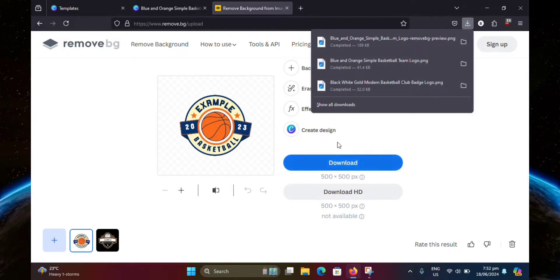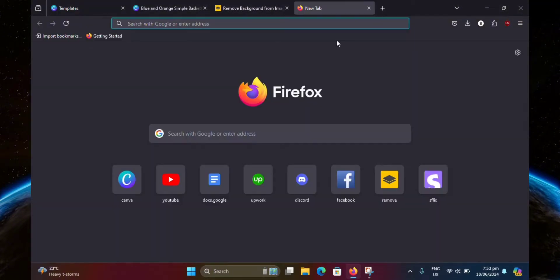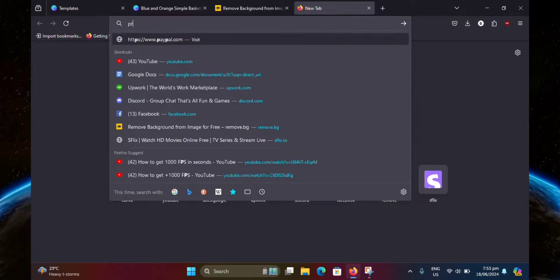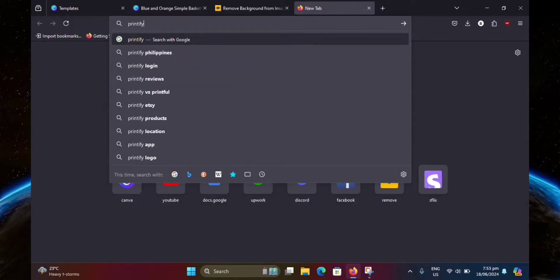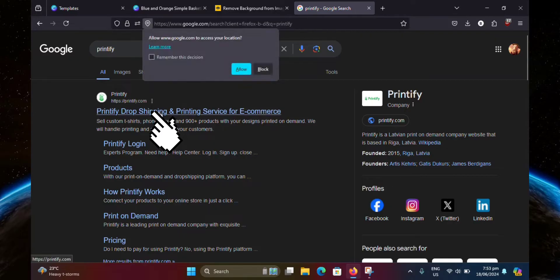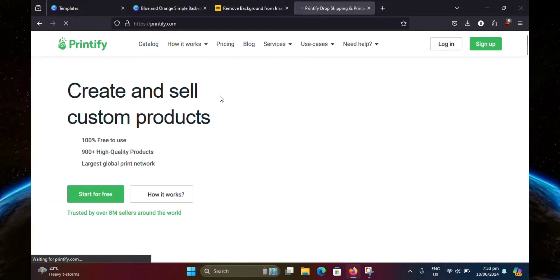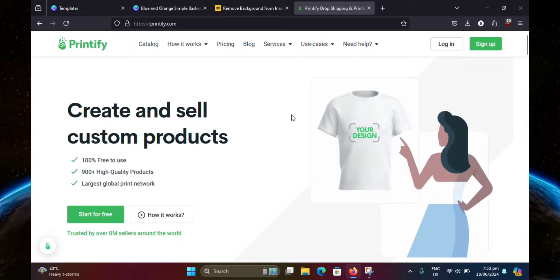And once that's done, create a new tab and search up Printify. Right here. Click on it. So Printify is a website where you can create your jersey design for free. You can also sell your design if you wanted to.